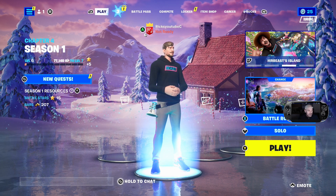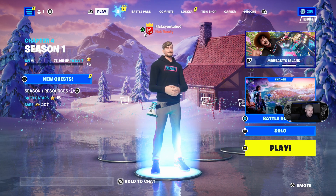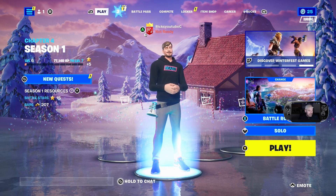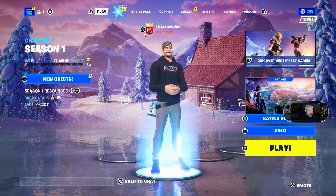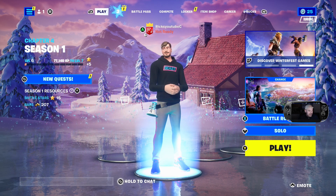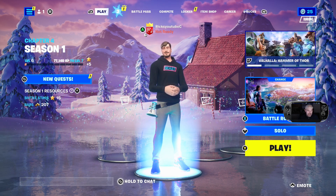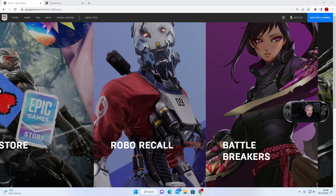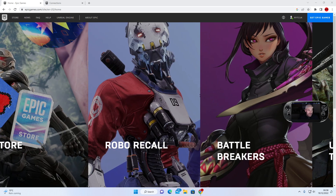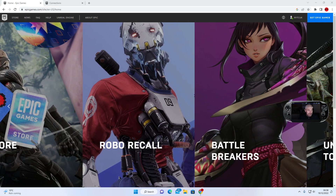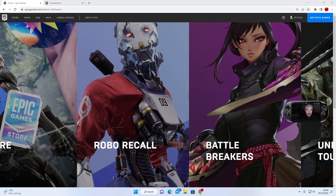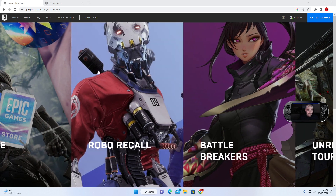So we're on Fortnite Chapter 4 Season 1. You need to sign in to your Epic Games account, so let's go to Display Capture. Once you're in the Epic Games launcher, make sure you sign in.